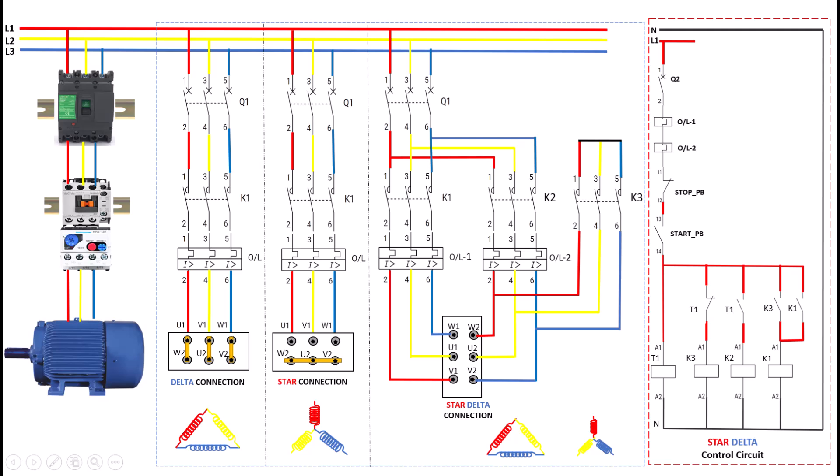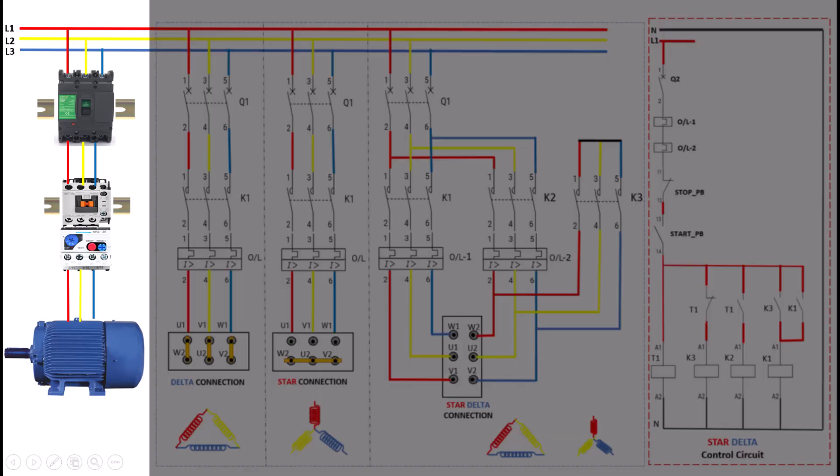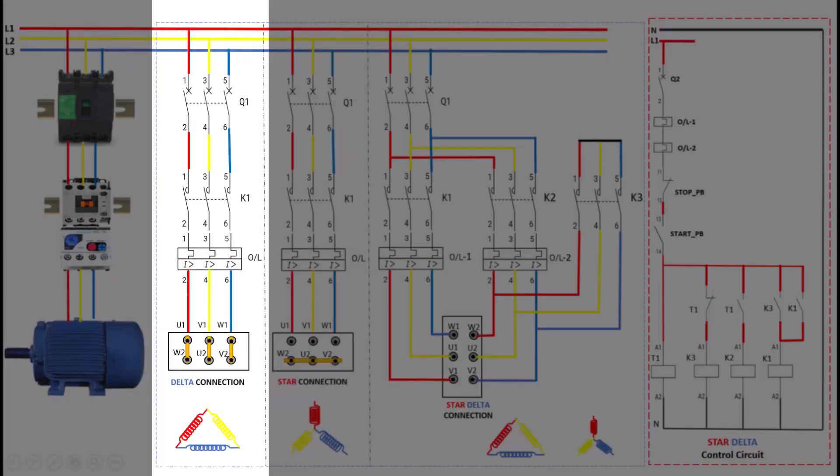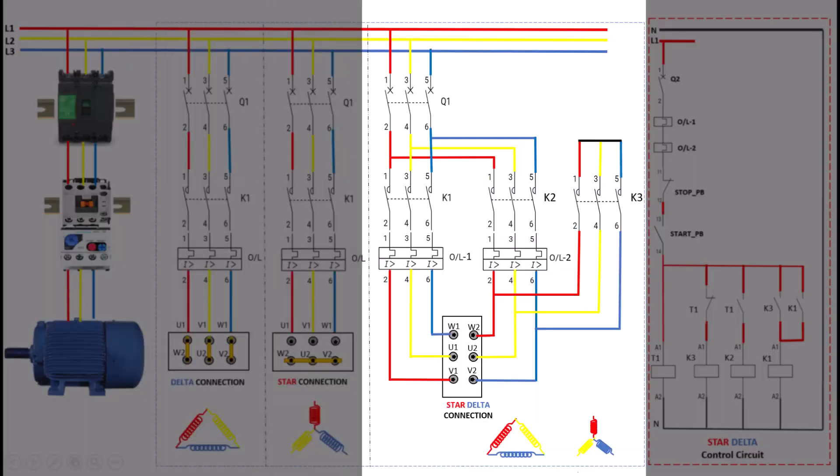We'll explore the DOL Direct Online Starter, Star Connection, Delta Connection, and the Star-Delta Connection.